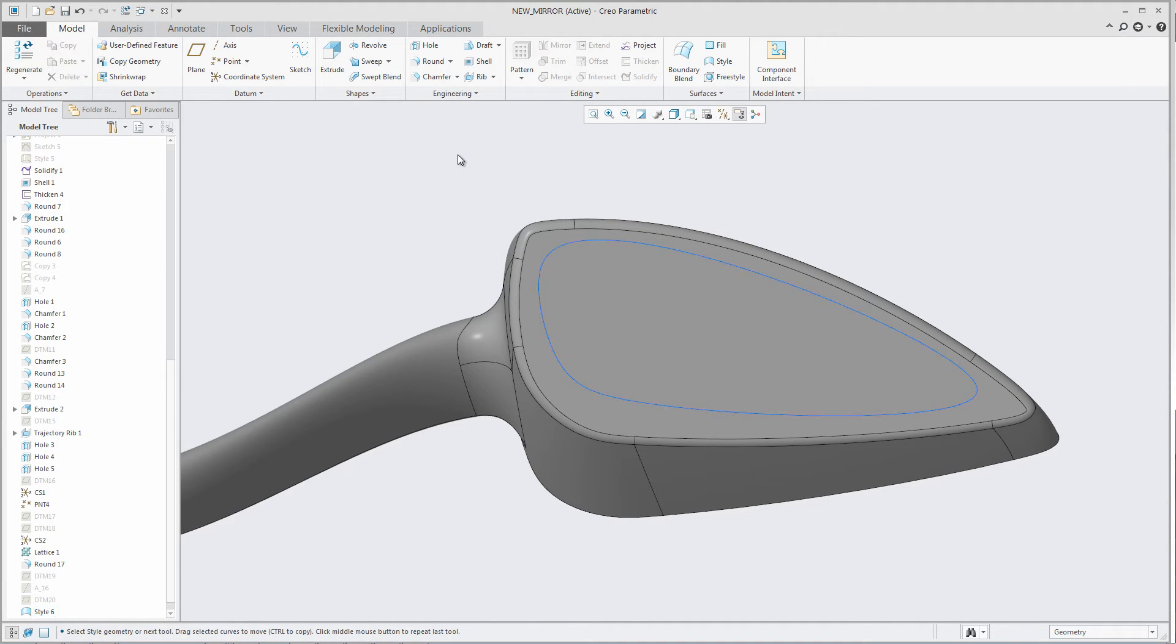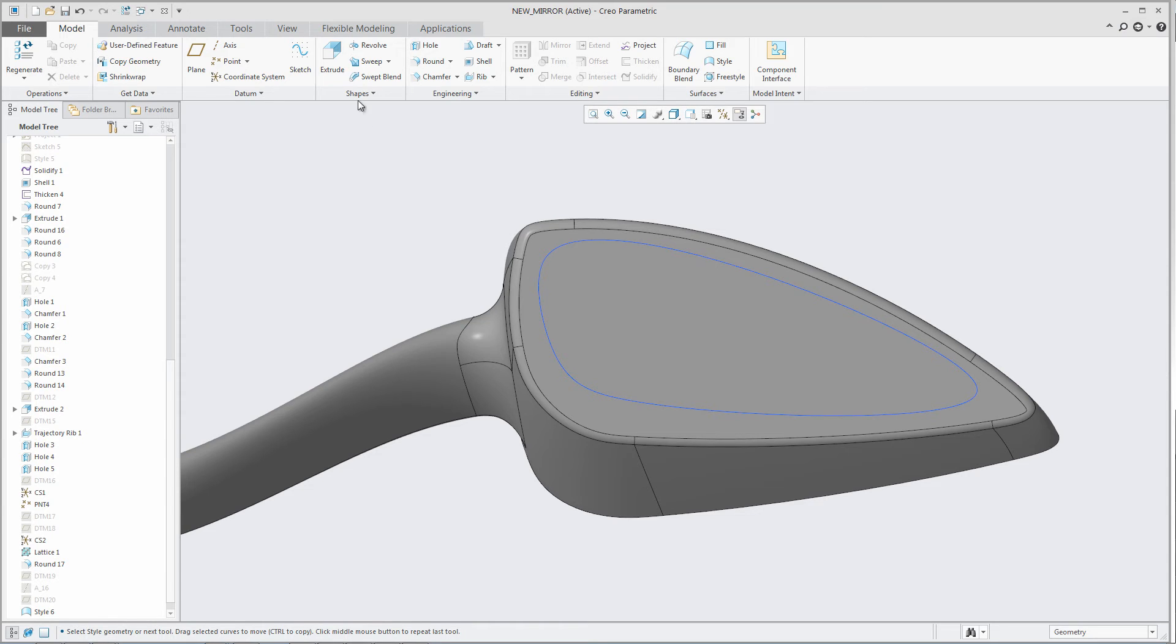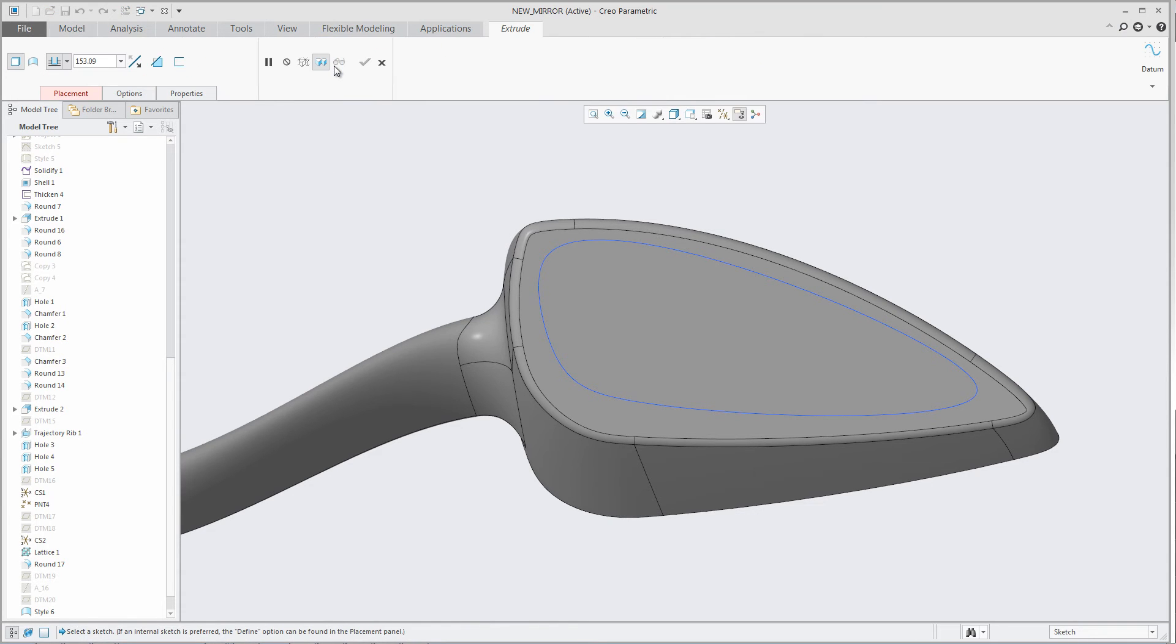Once created, the curves can be utilized in other features within CREO. If you define the curve as non-periodic, it will be split in half when used in those features. Periodic curves will be a single entity.